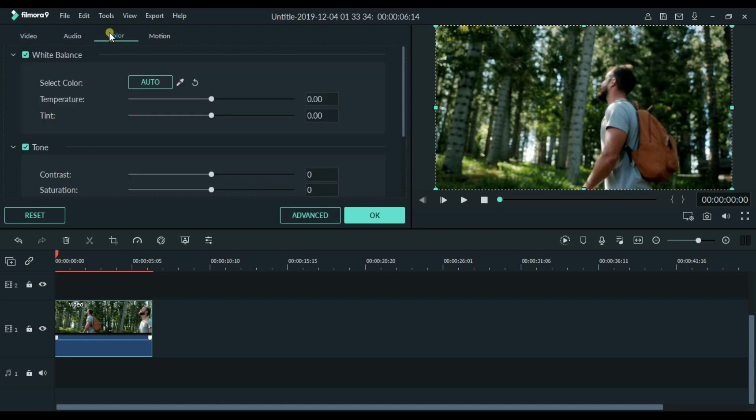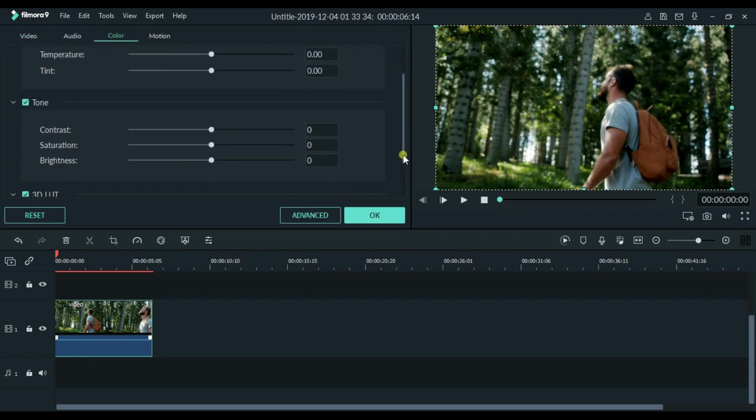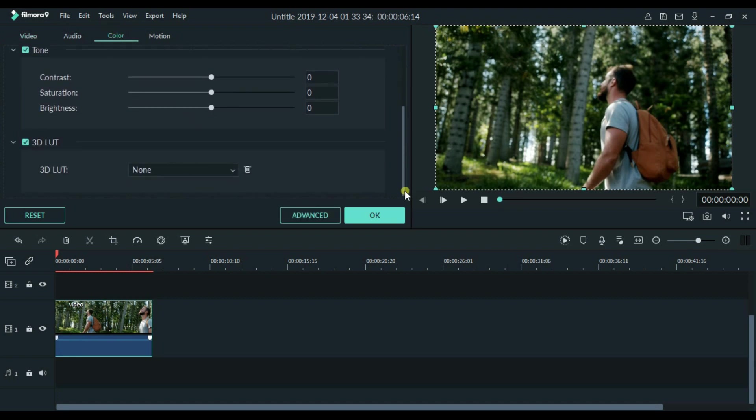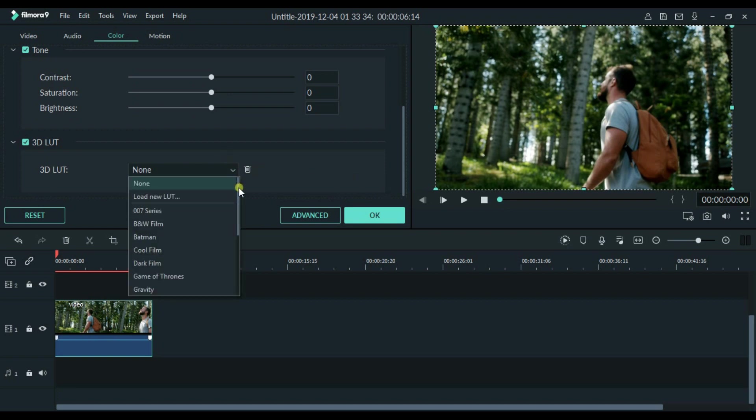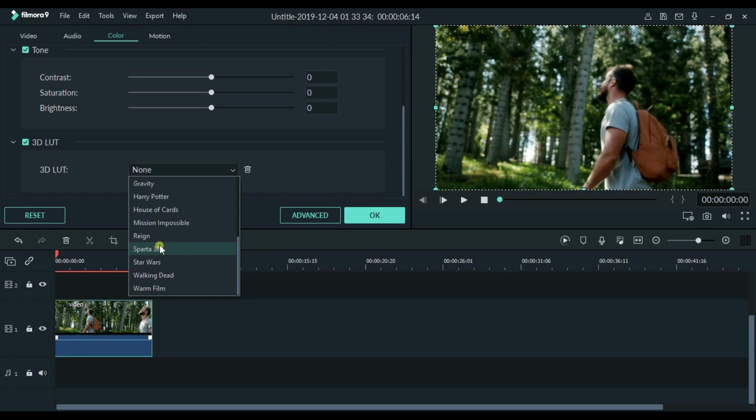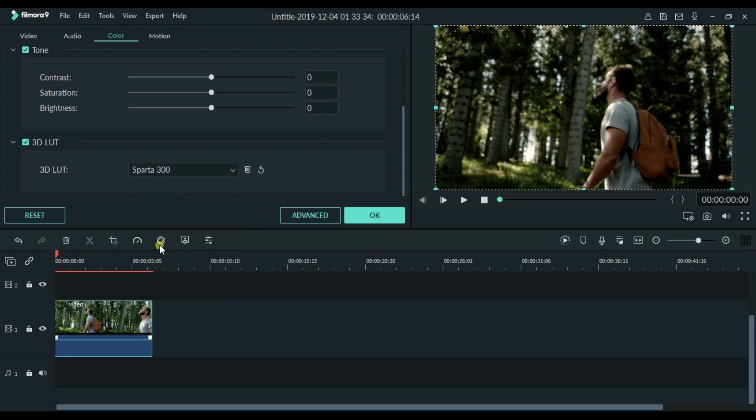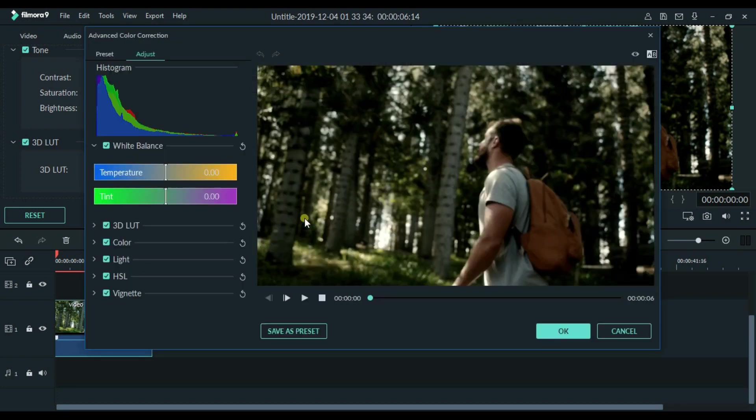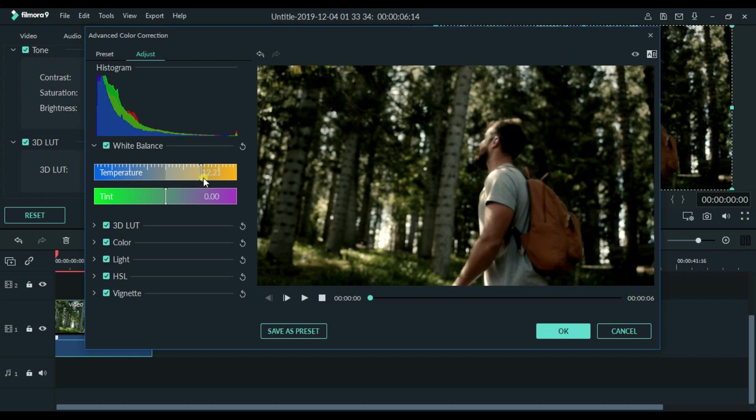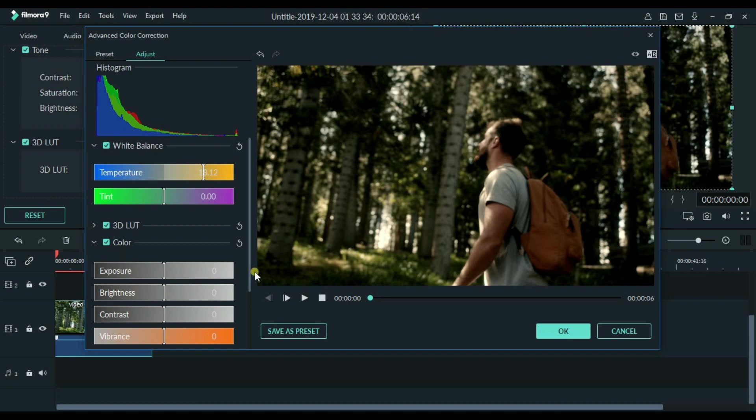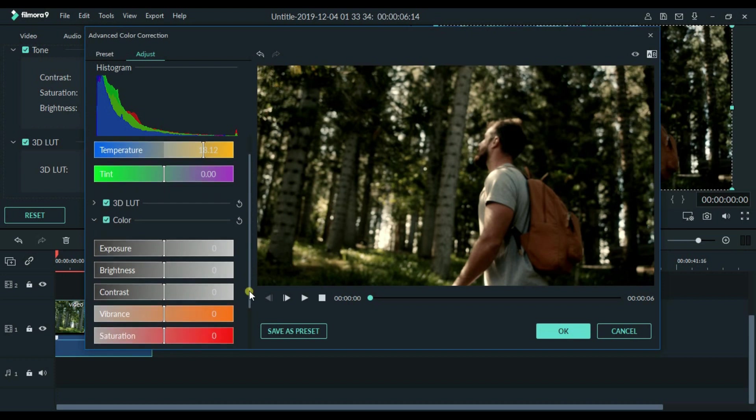Then we will go to Color. So here we are going to apply the 3D LUT. For this video, I am going to use Sparta 300. Go to the Advance. So here I will increase the temperature, because the clip I am using is shot outdoors, so I am going to make it look more sunny.